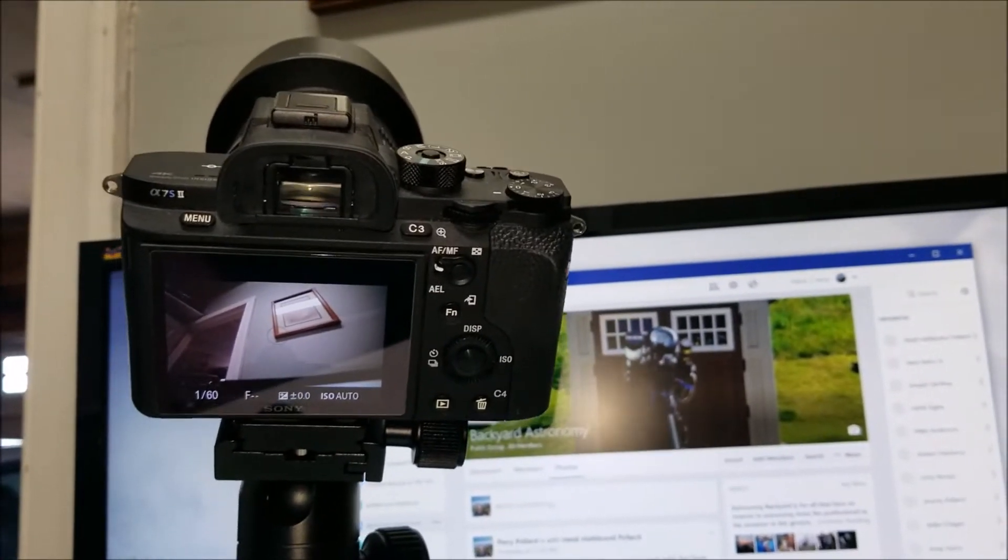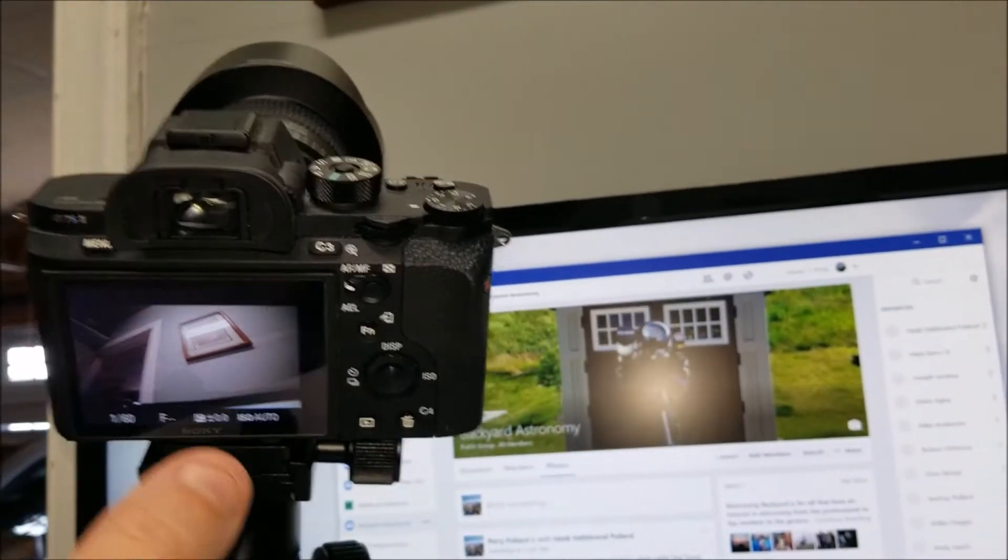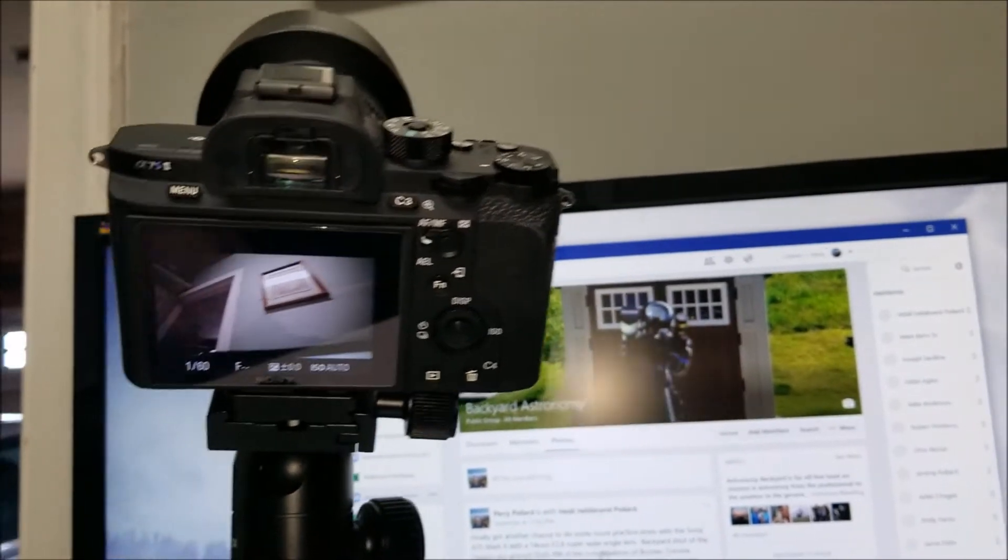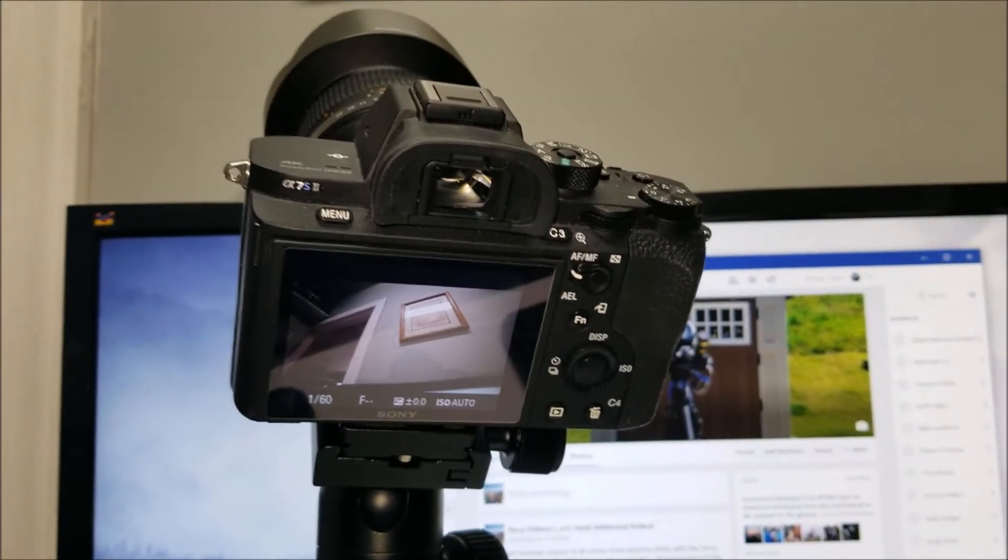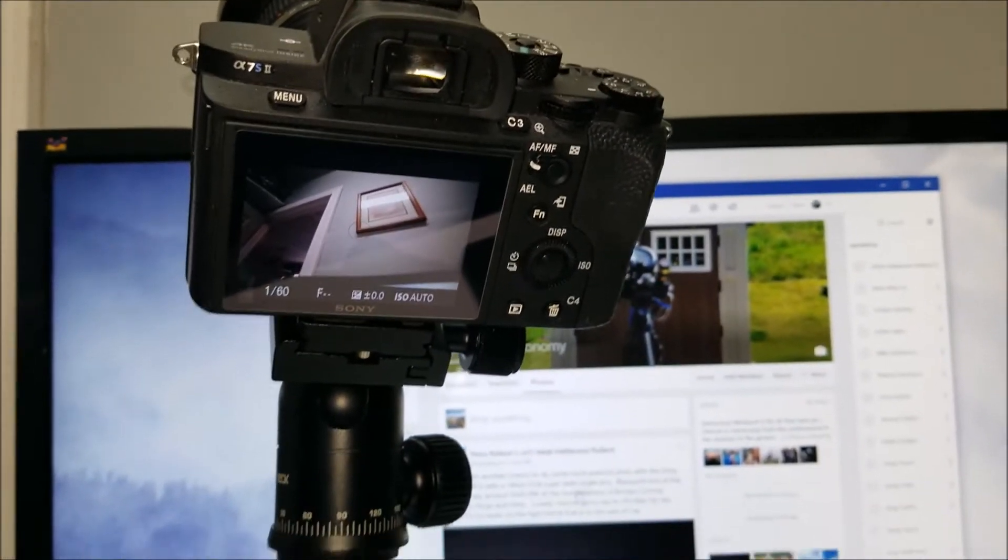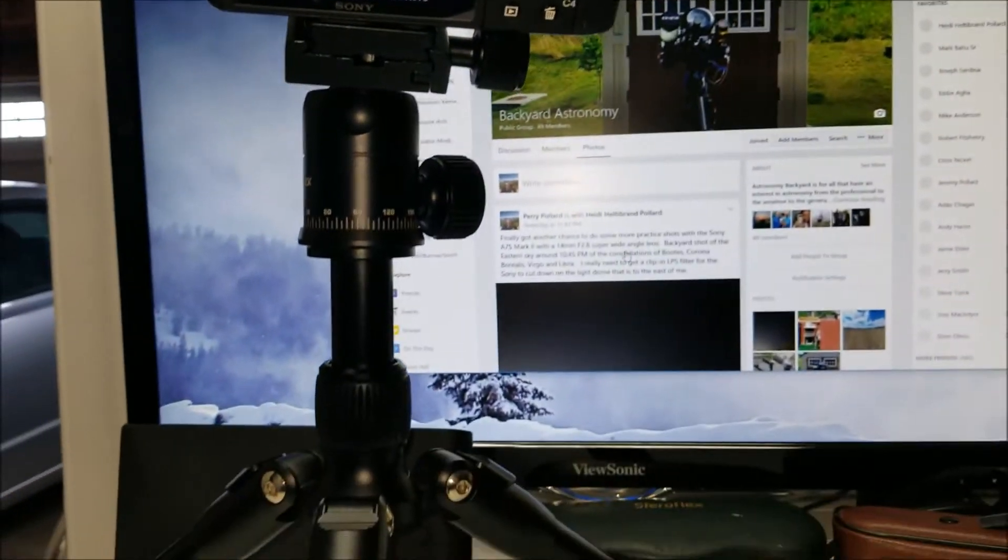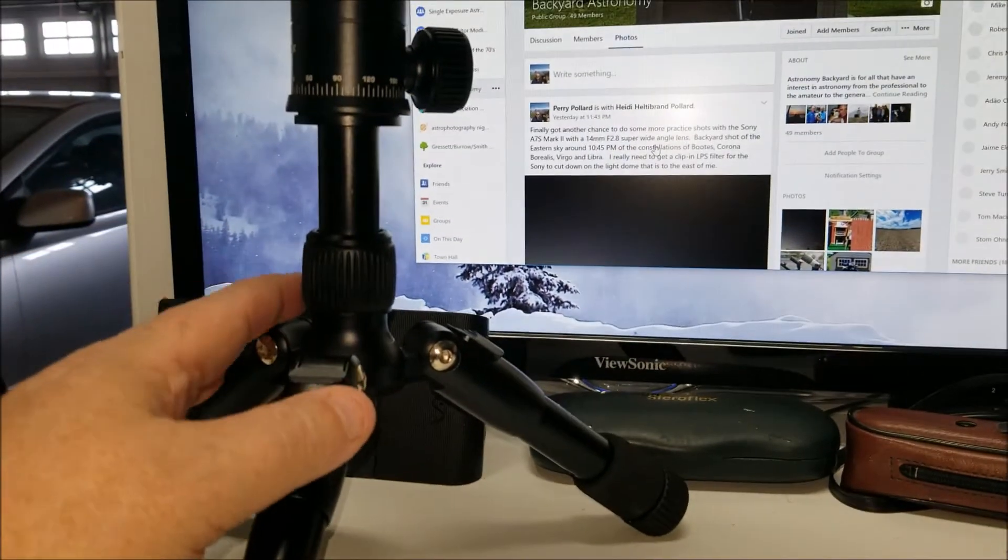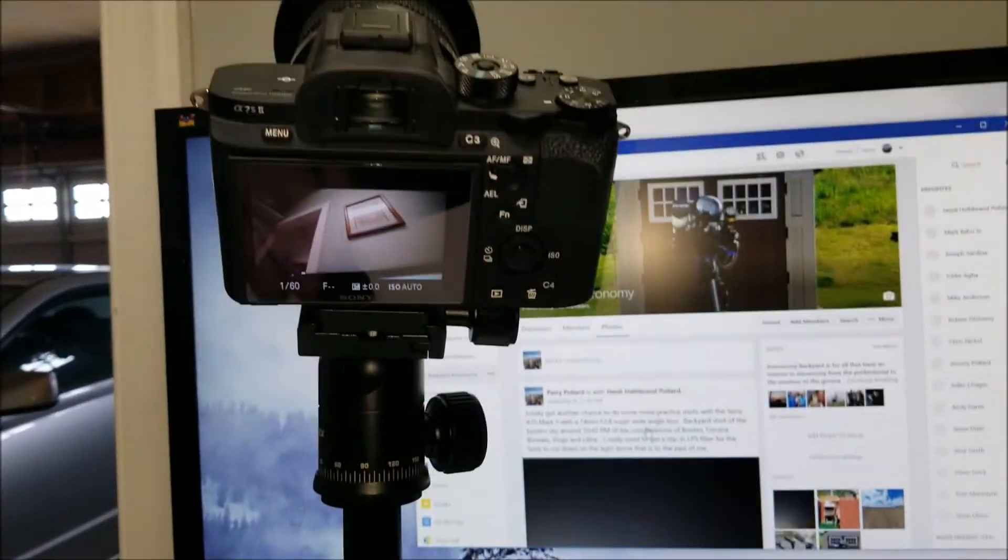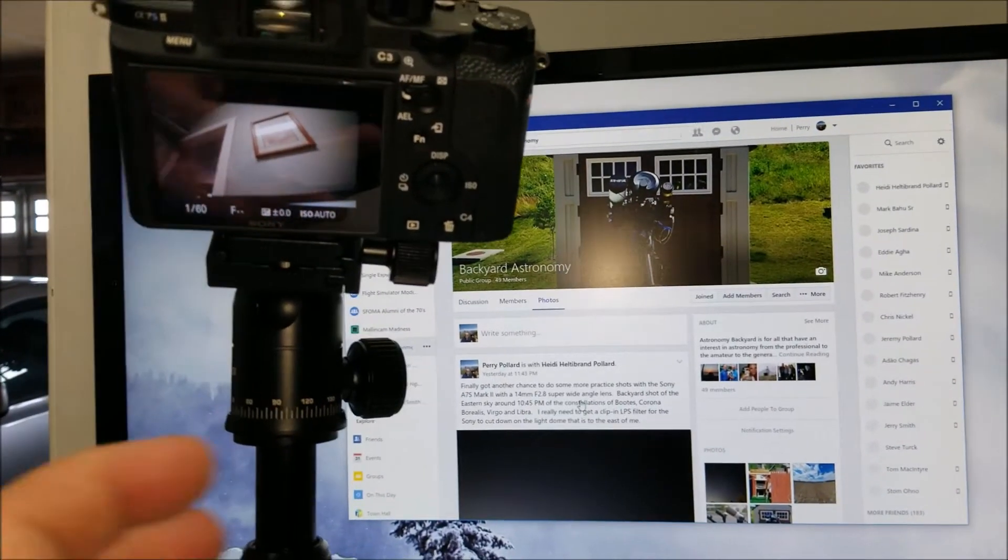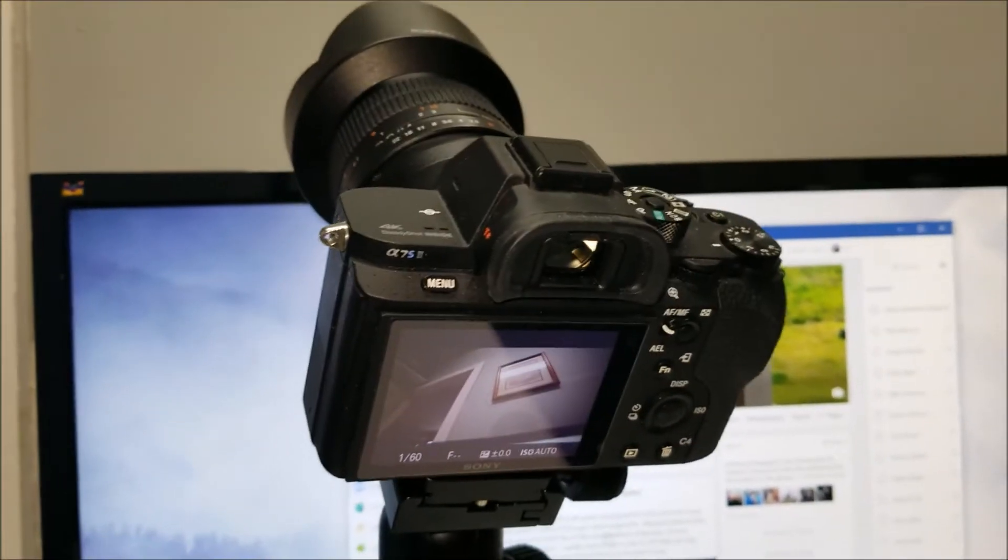I need to get a clip-in filter for the front so I can get rid of some of the light pollution in my area. I bought a small tripod that extends out but folds up very compact so I can take it on trips.